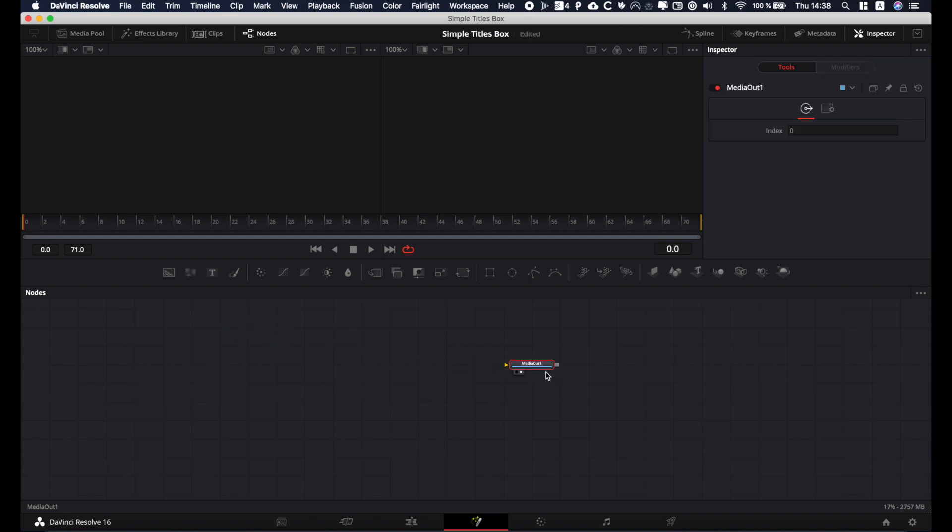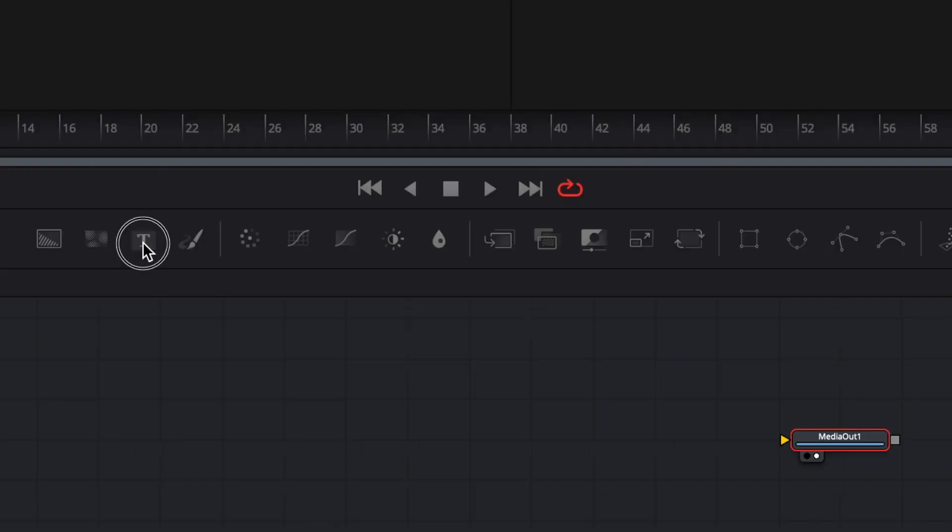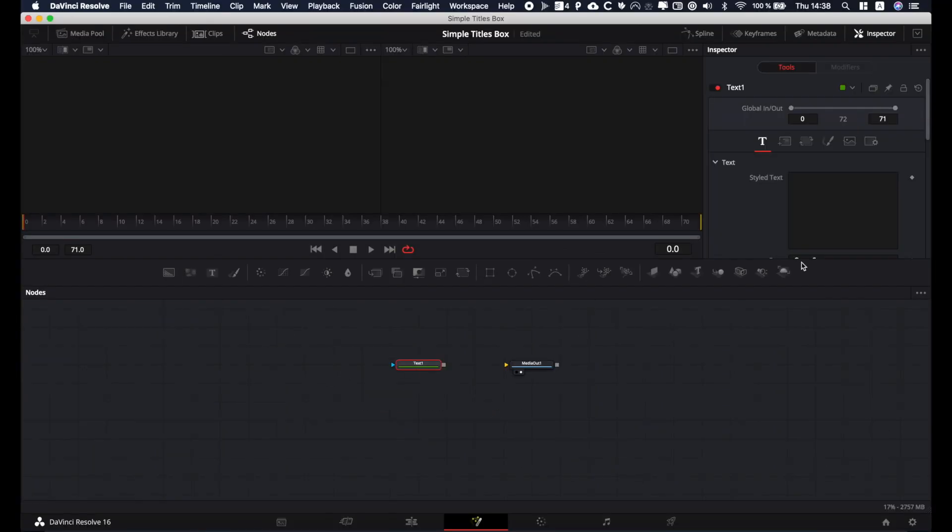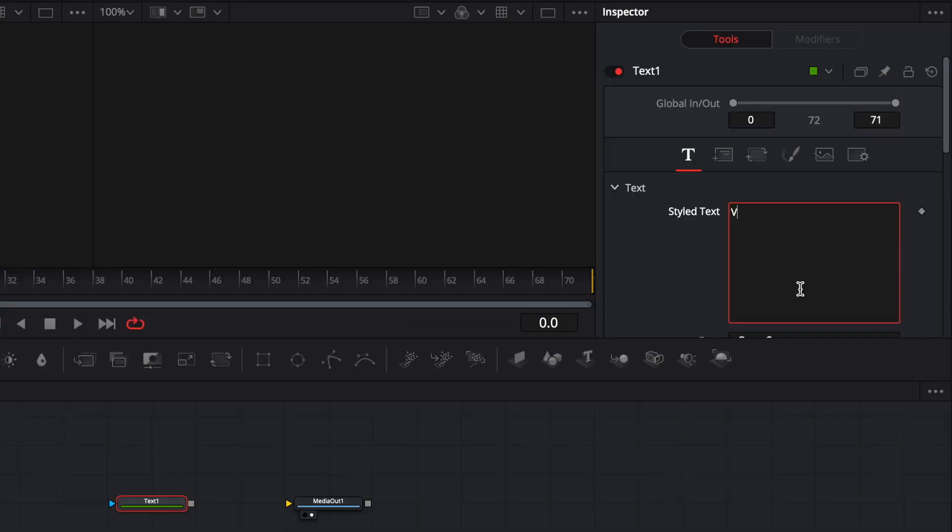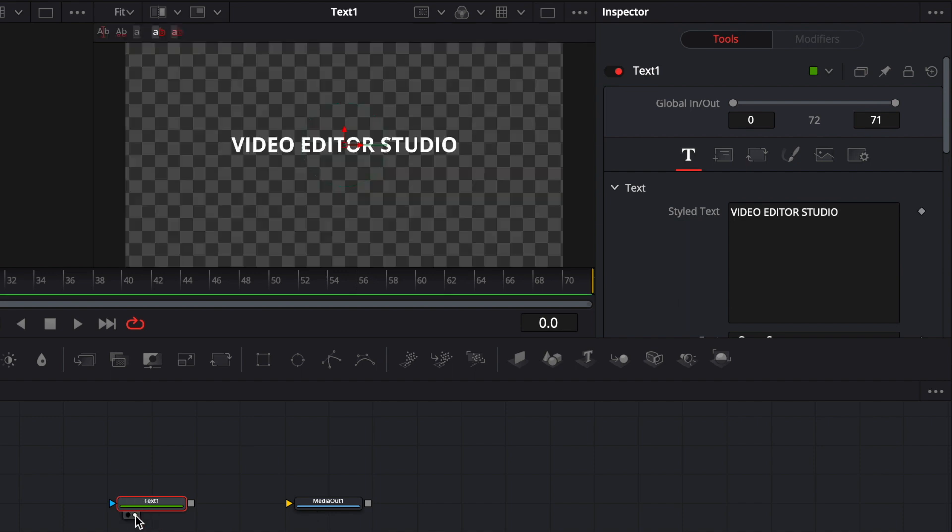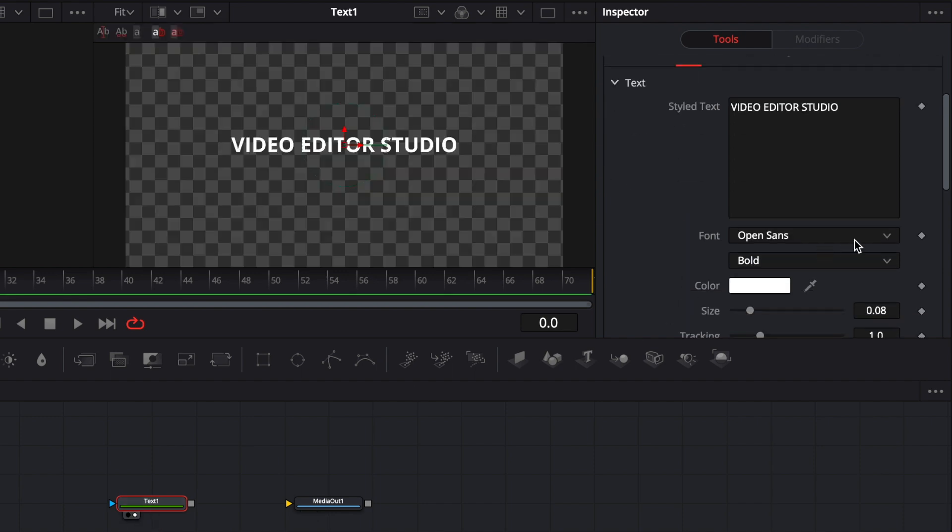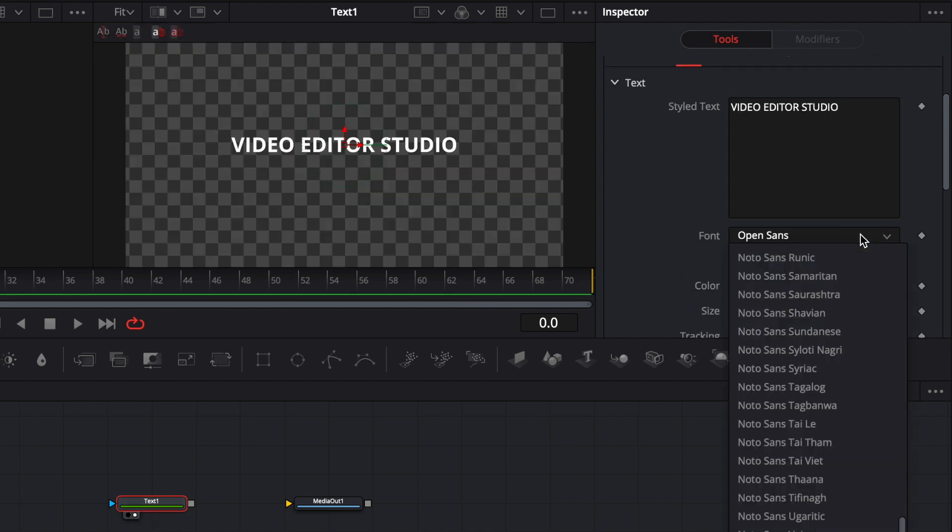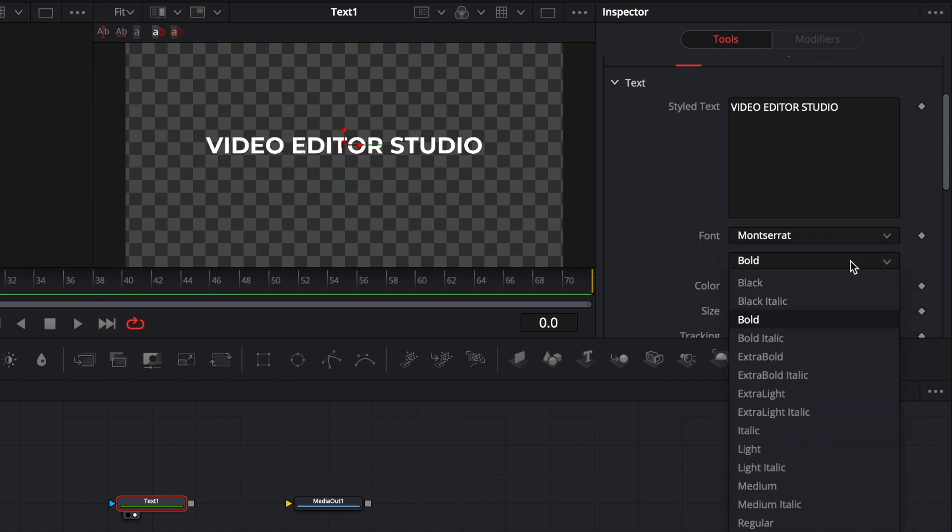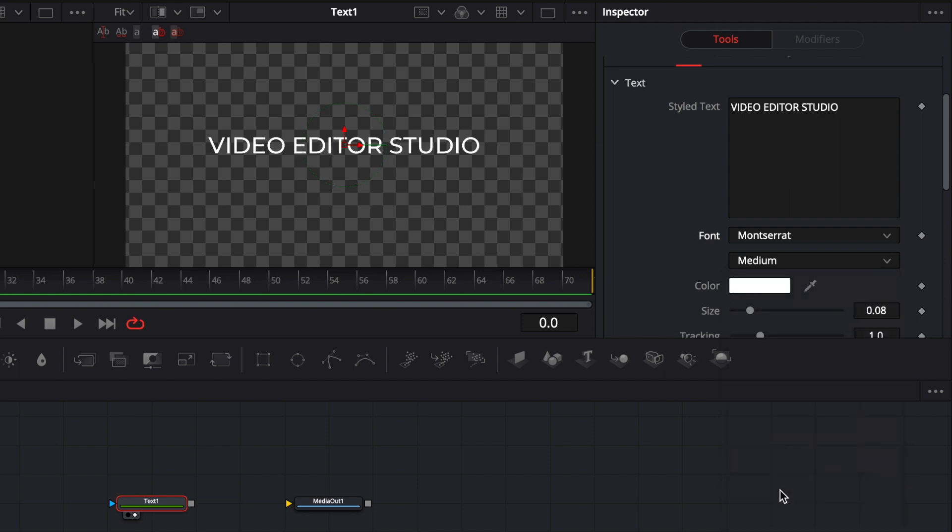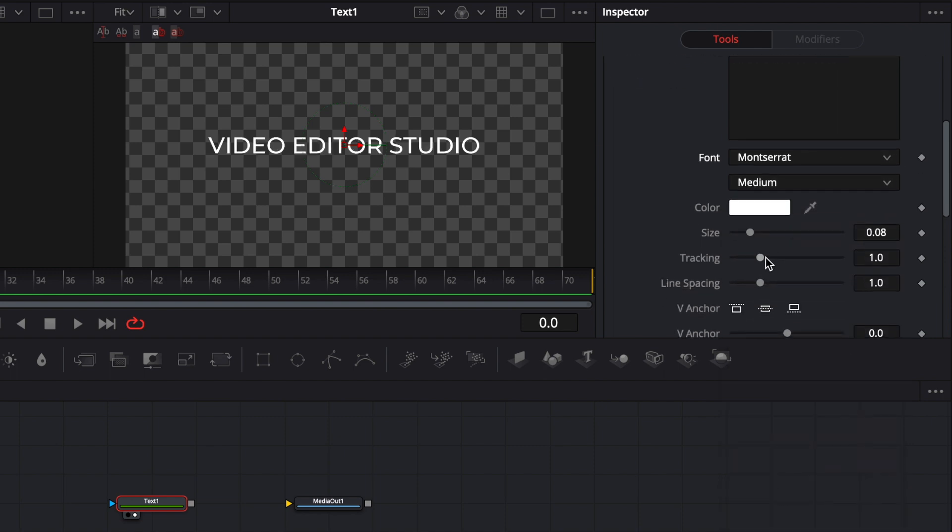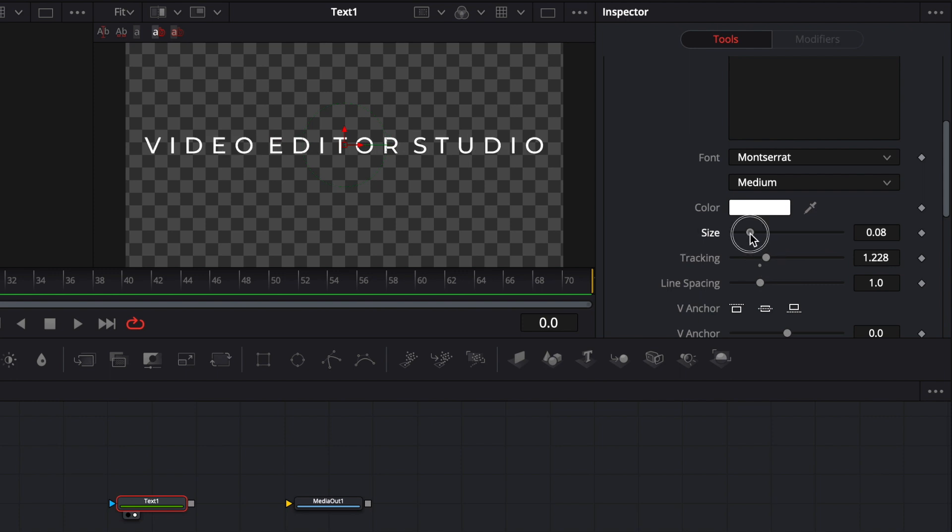What we're gonna do to start to make the title is drag in a text node. So we got the text node over here. We're gonna write Video Editor Studio. Here we go. First off we're gonna show it up here. I'm gonna change the font to Montserrat. I think it's one of the best out there. It always looks quite clean. Medium. Let's add some tracking so it looks a bit more cinematic.